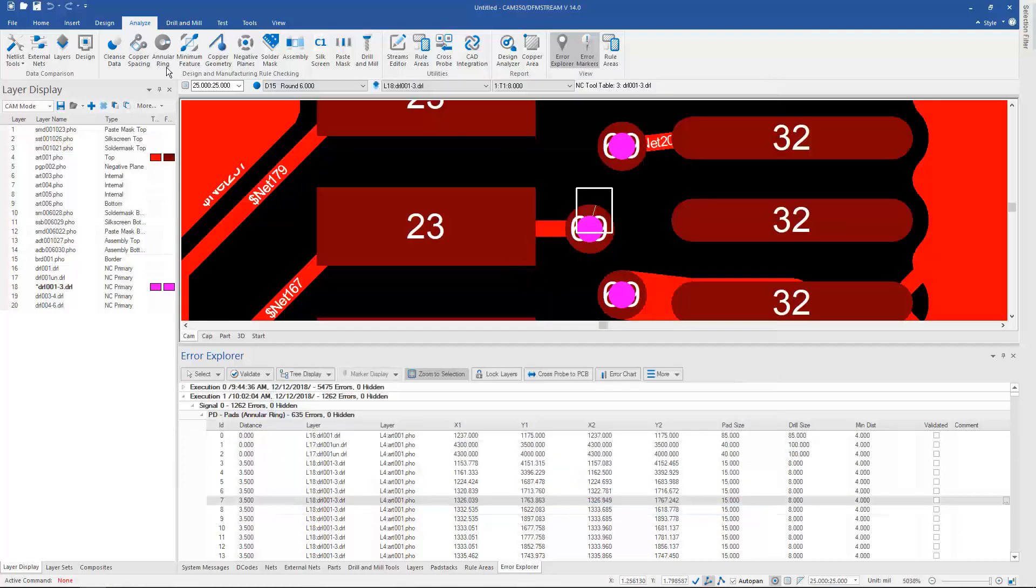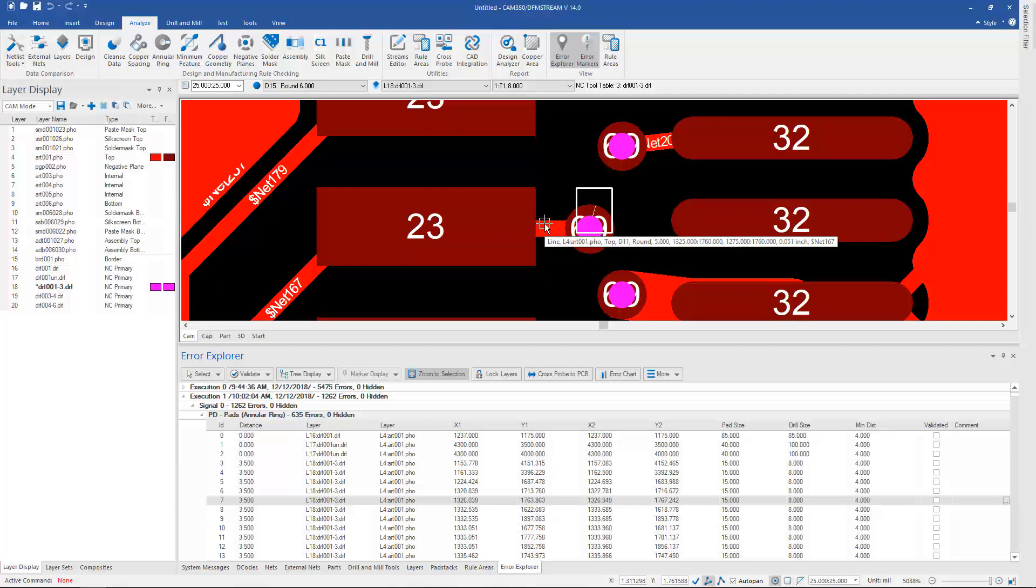So these are the changes to the analysis capabilities and the combining of all of those into one ribbon here in version 14.